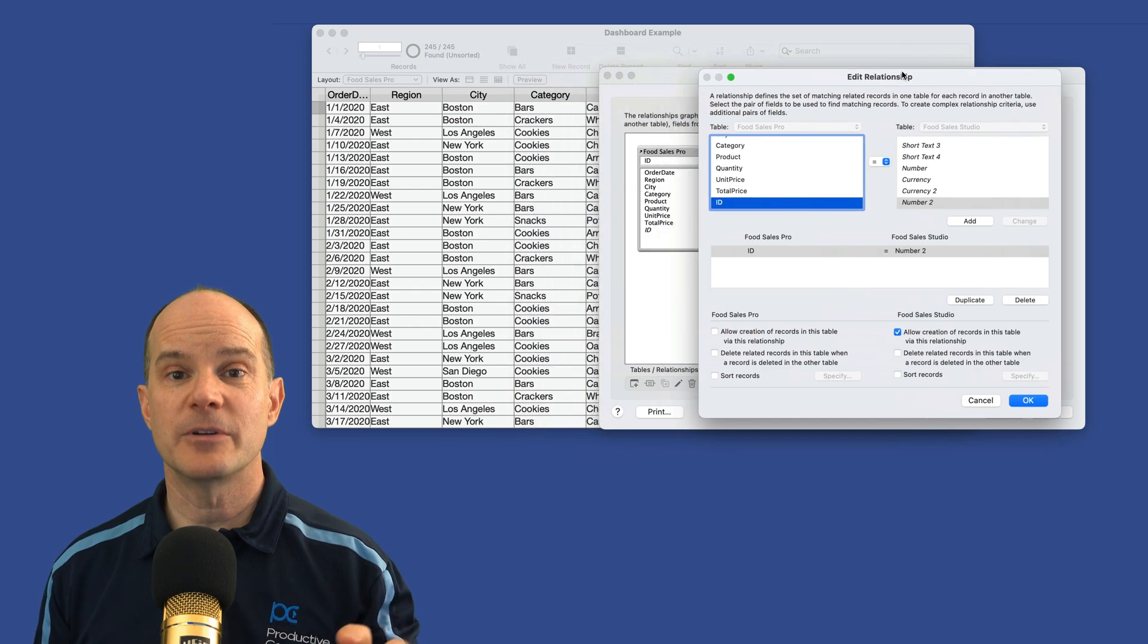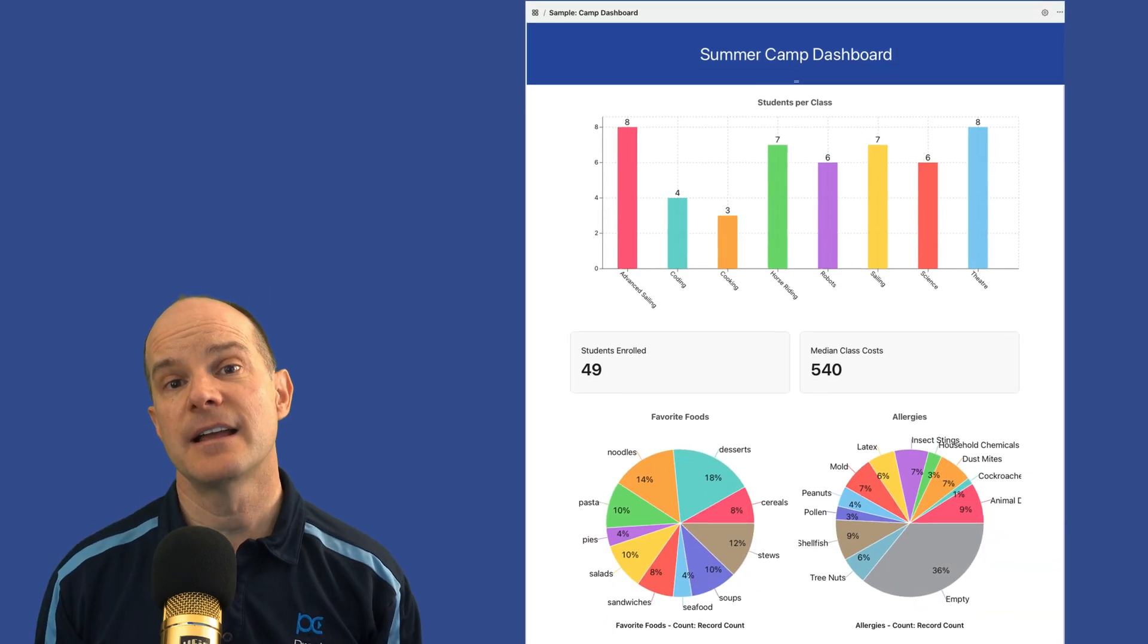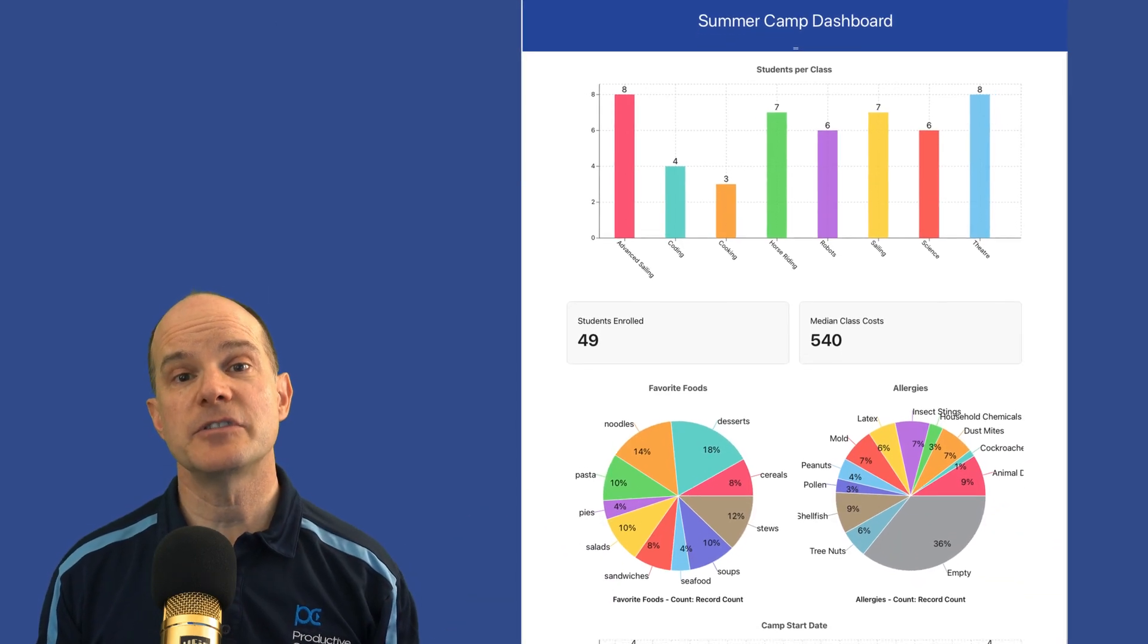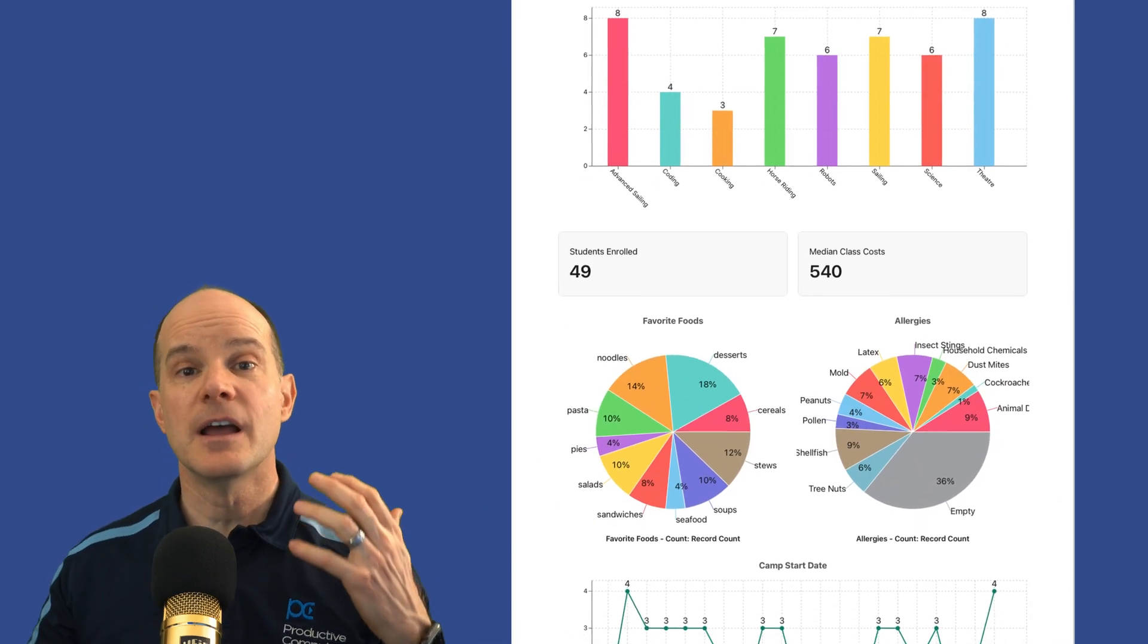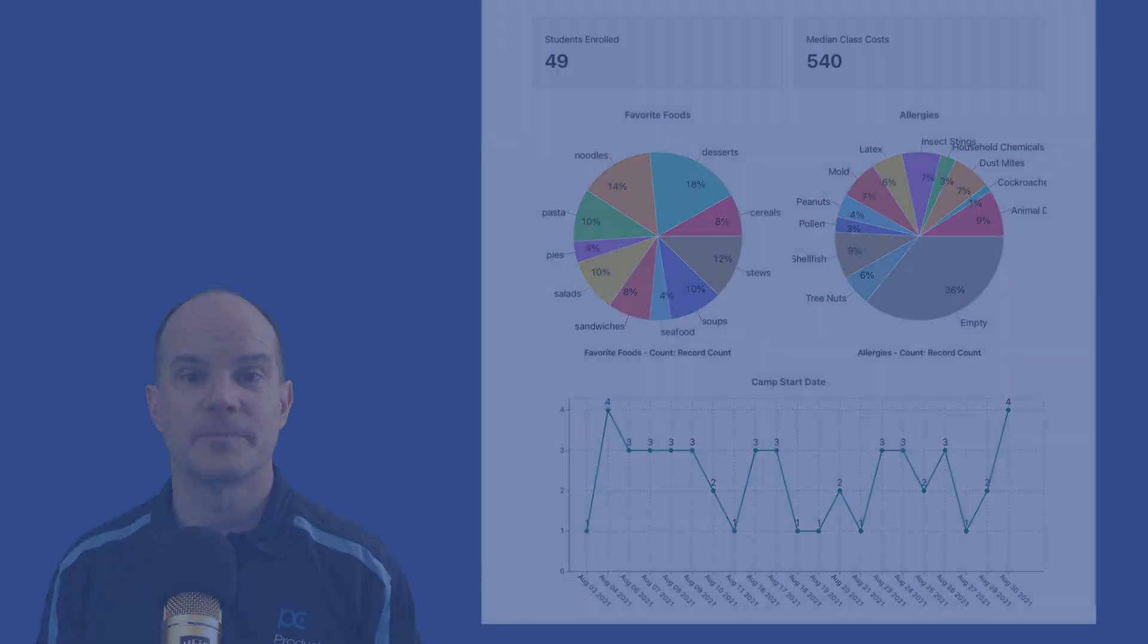Claris Pro has the ability to directly connect to data in Claris Studio, giving you the best of both worlds.